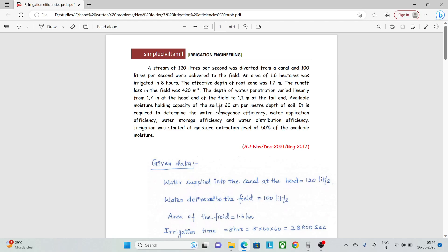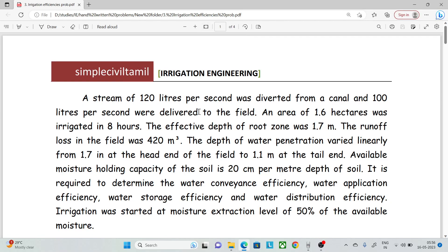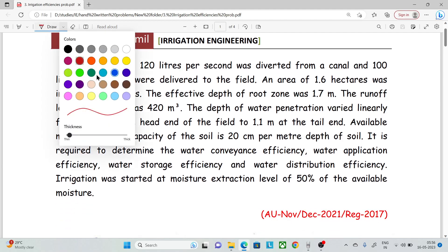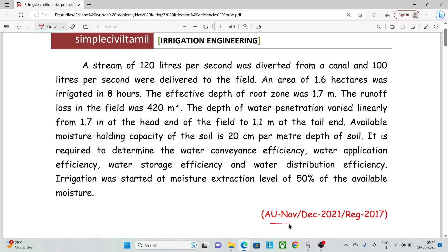Hello everyone, welcome back to Simple Civil Tamil. In this session, we will see an irrigation efficiency related problem. The question number is from Anna University, November-December 2021, Regulation 2017.